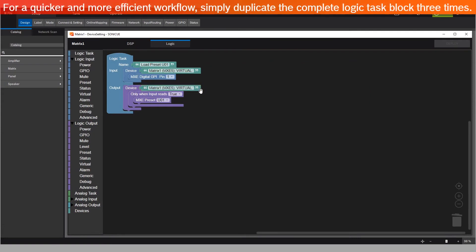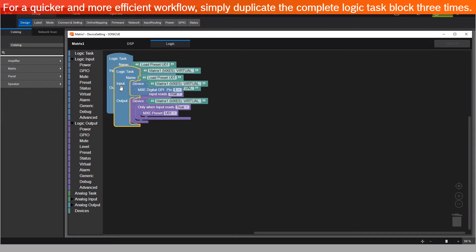For a quicker and more efficient workflow, simply duplicate the Complete Logic Task block three times.